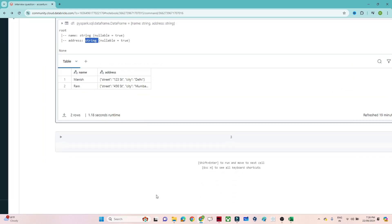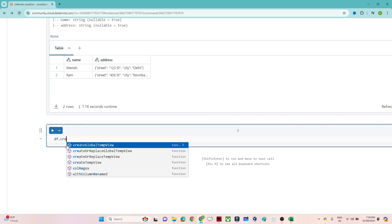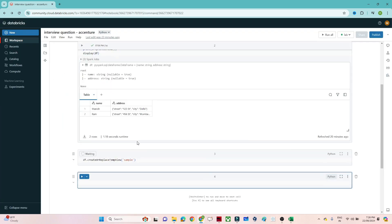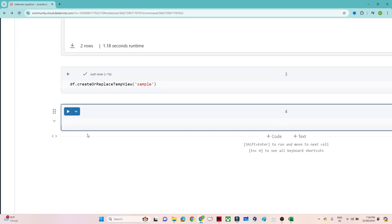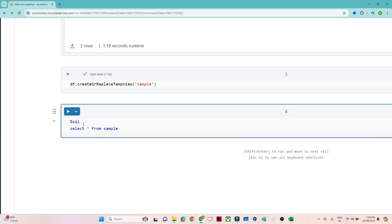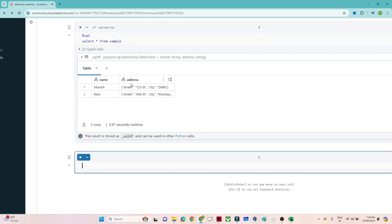Let us first solve using SQL because that will be easier, and then we will come to PySpark. To use SQL I will convert this into a view. I will write `df.createOrReplaceTempView` and give the view name as 'sample'. This will convert it into a virtual table and now I can write any SQL command. With `SELECT * FROM sample` you can see we have name and address.